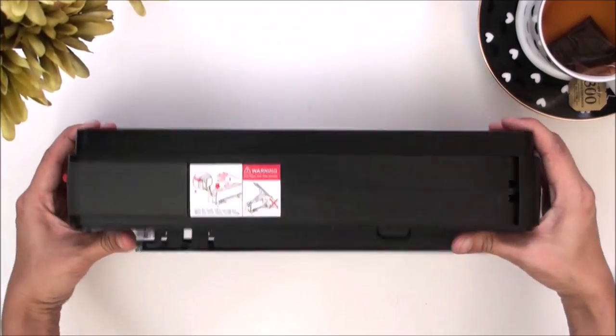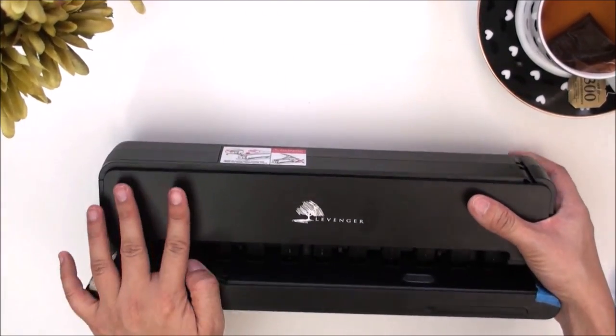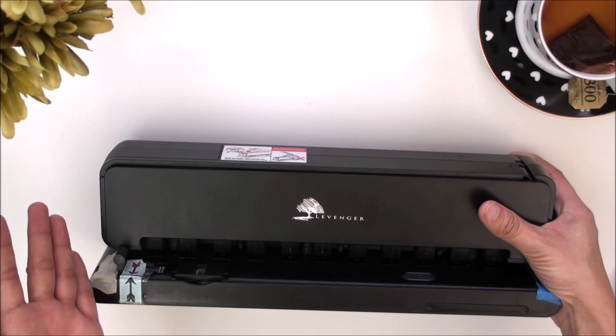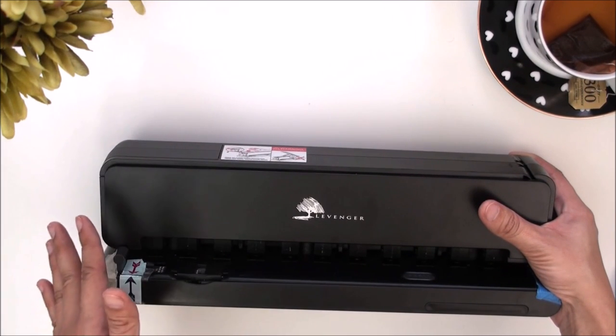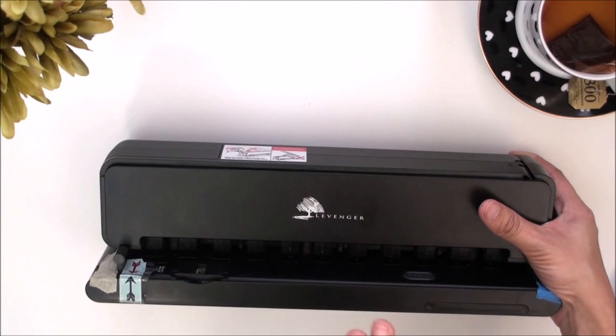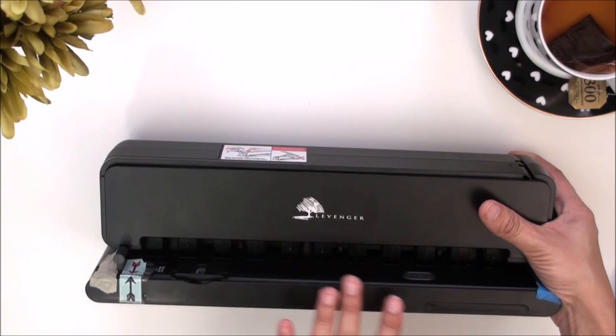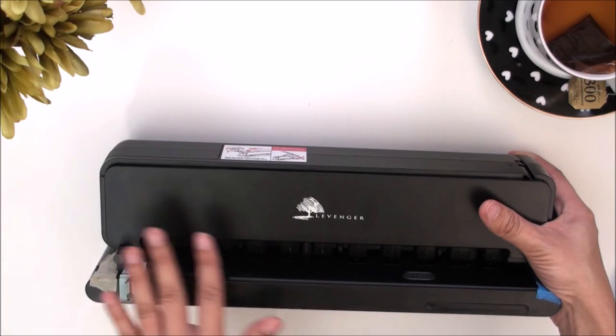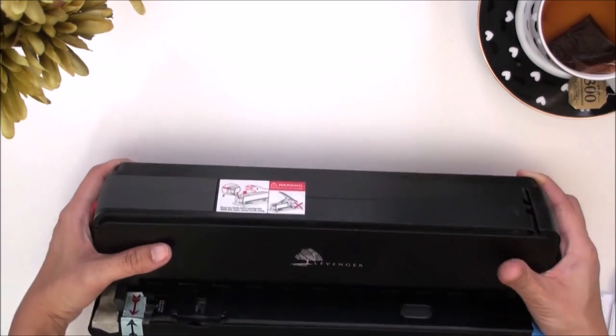You could do up to 15 sheets at a time and I've always been doing 10 millimeter laminated covers with this thing and it punches it so smoothly. I don't think I would go with any other kind of punch for covers since this one does it so well.